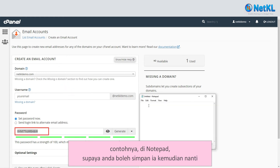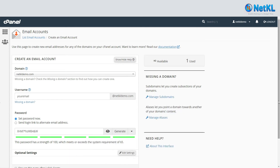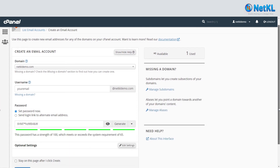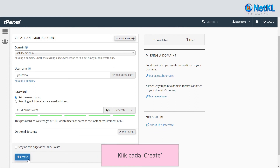For example, in Notepad, so that you can save it later. Then click on Create.